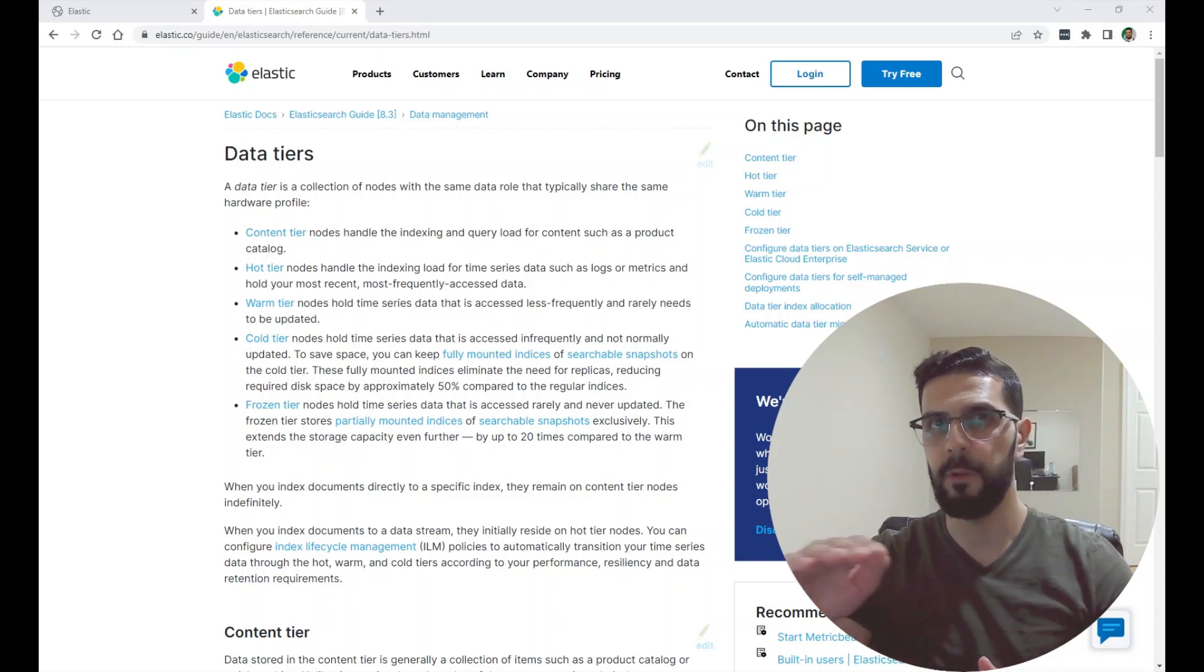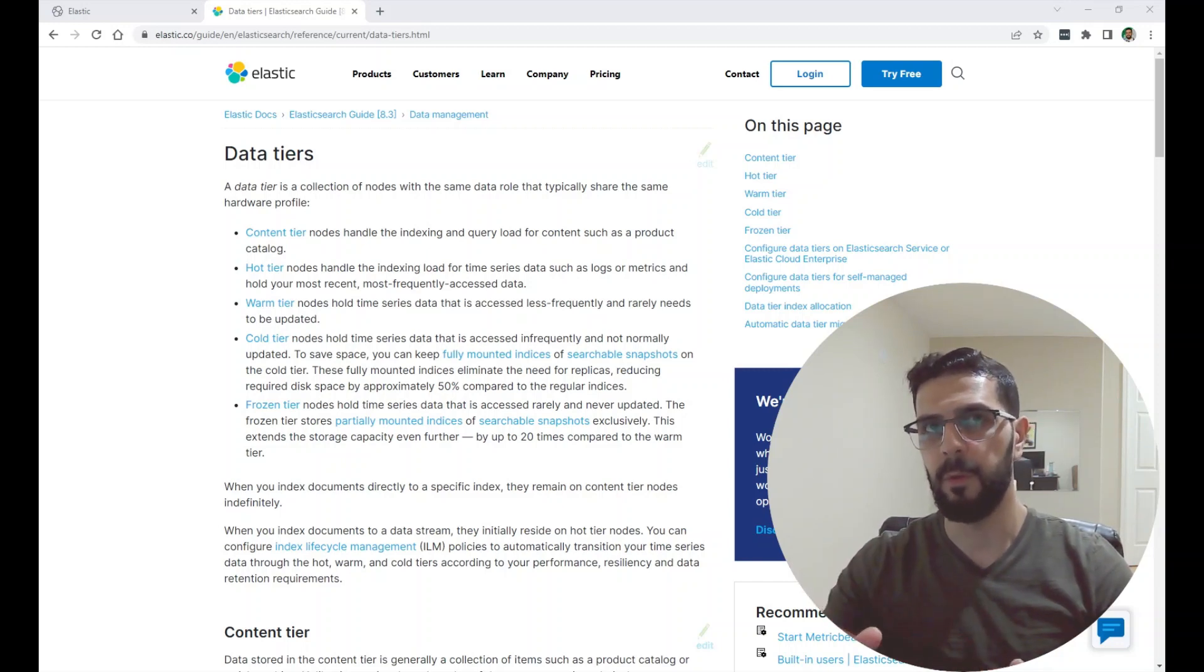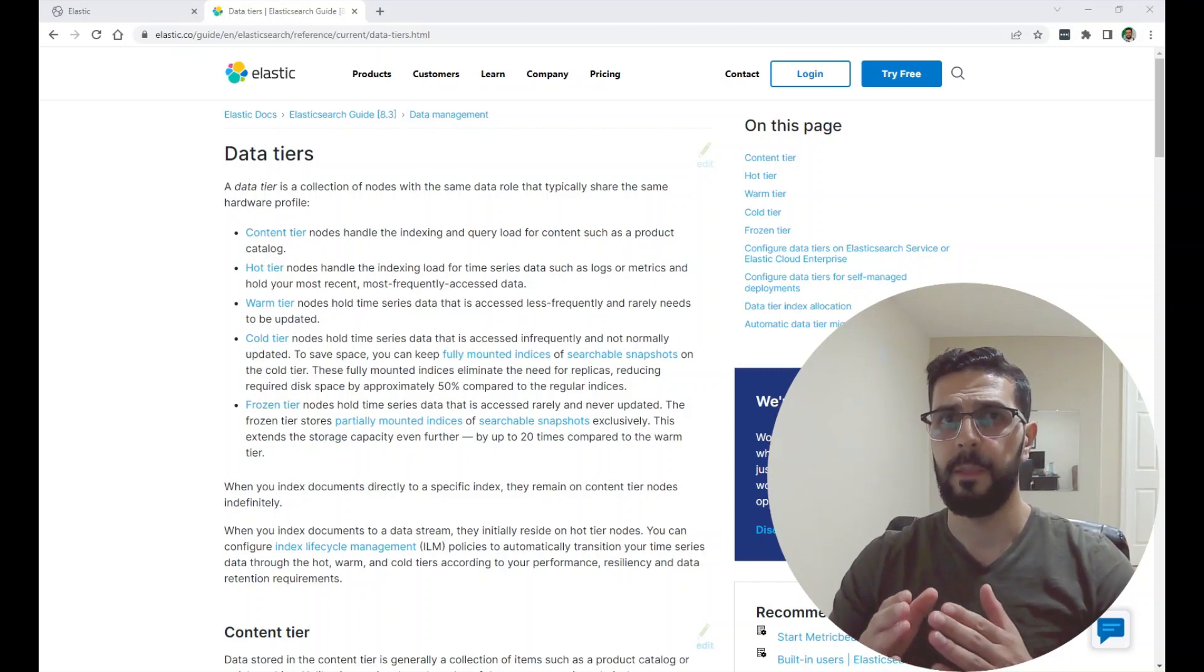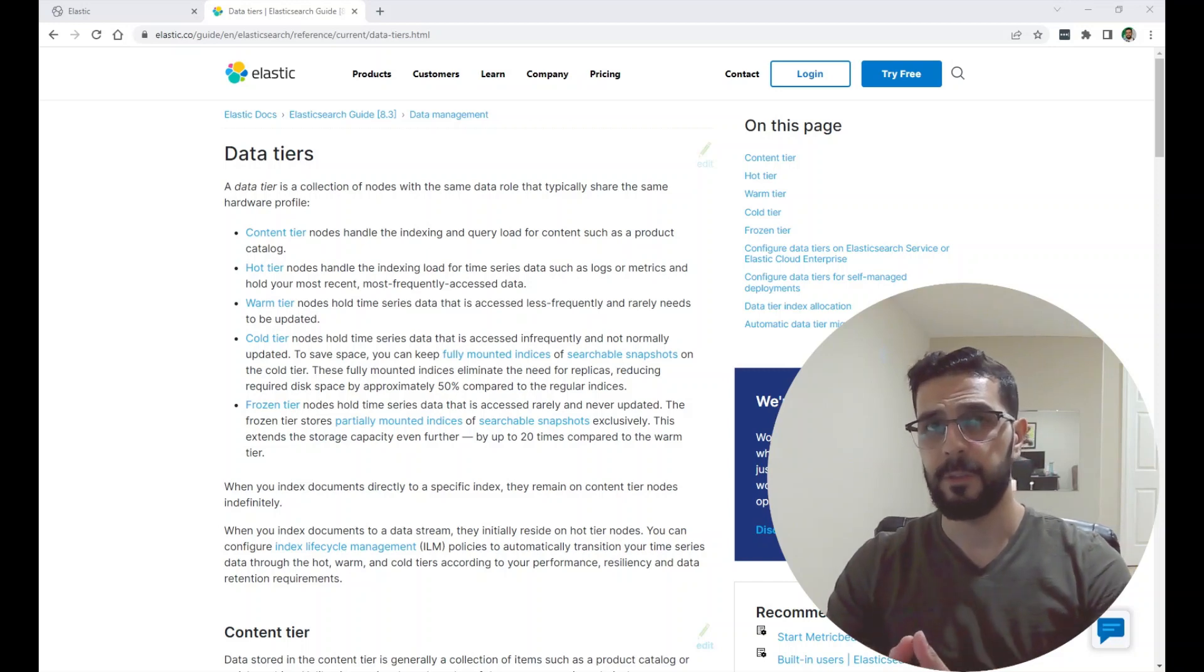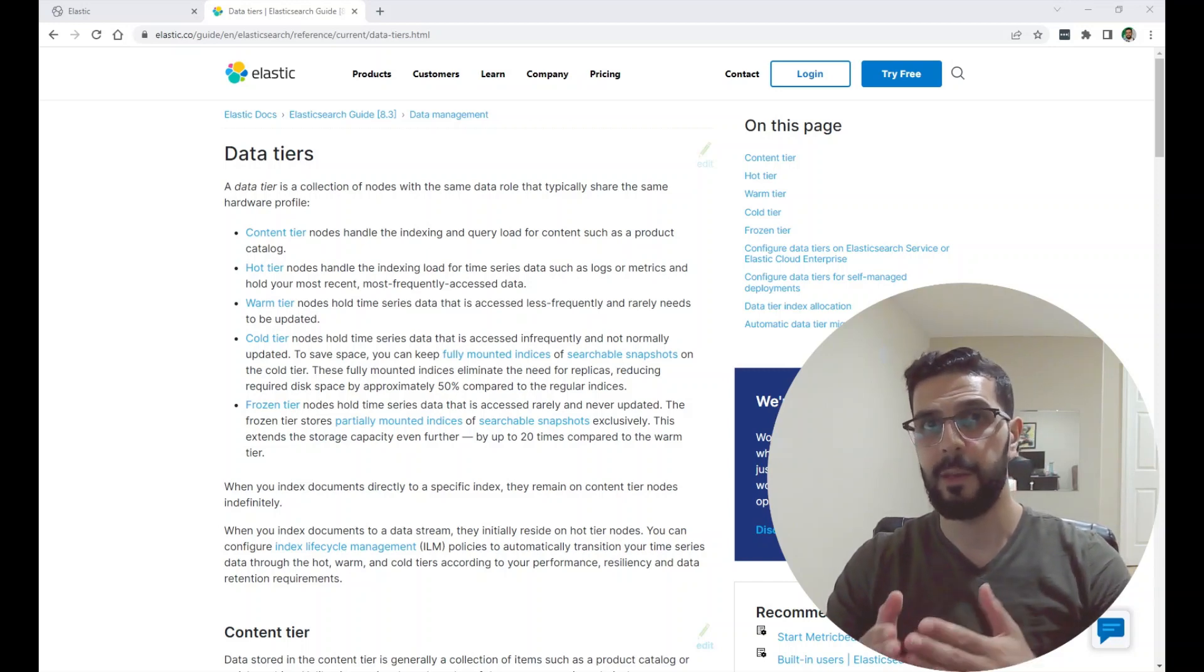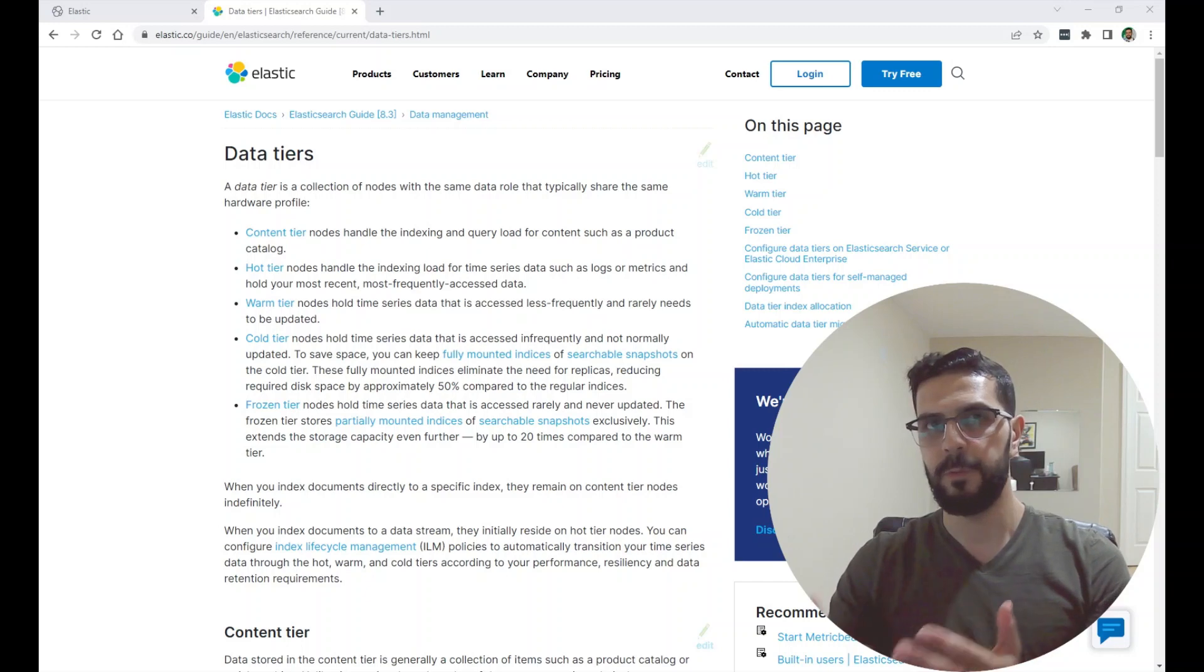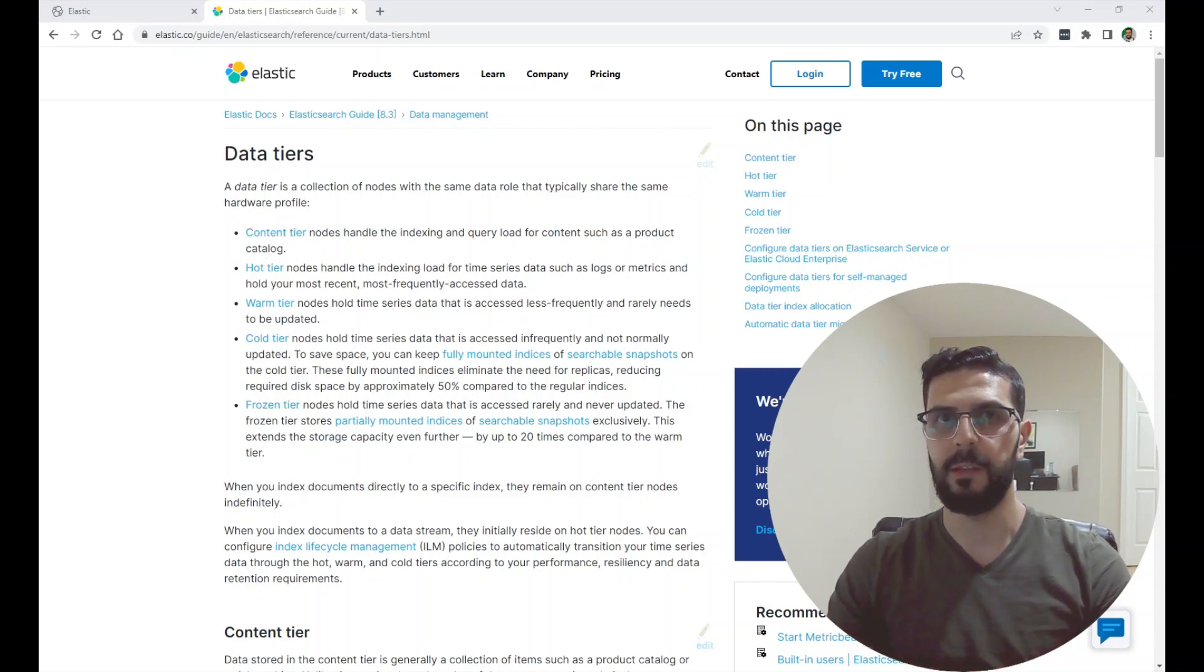And then we looked at the indexes and how they move from the hot phase to the warm to the cold. And we looked at the Elasticsearch node and how we can set the node to be in which phase or which data tier.